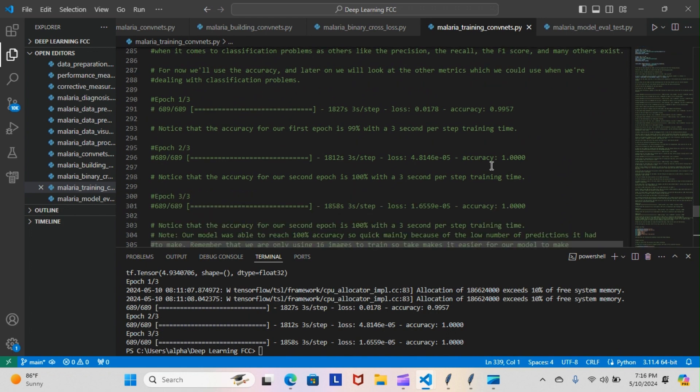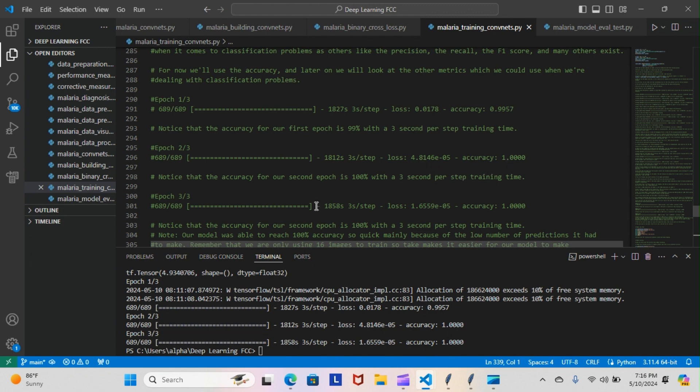As you can see here, for our first epoch we had a loss of 0.01 with an accuracy of 99%. For our second epoch we had a loss of 4.81 with the accuracy of 100%, and then for our third epoch we had a loss of 1.6 with an accuracy of 100%.